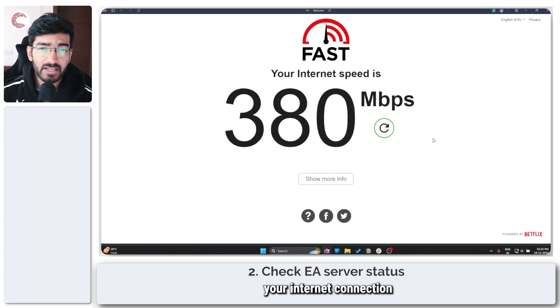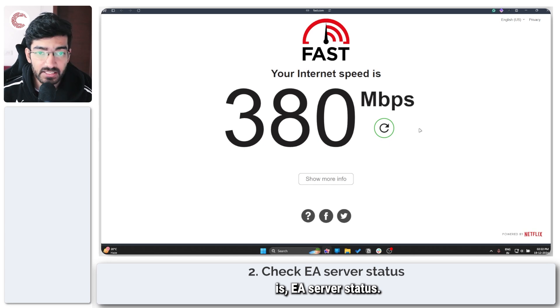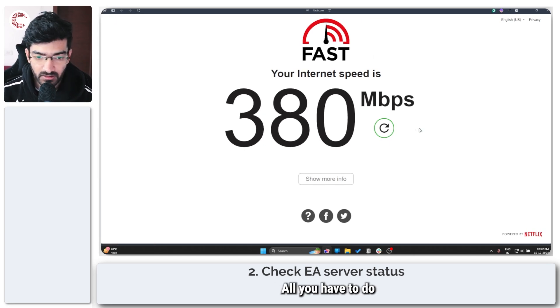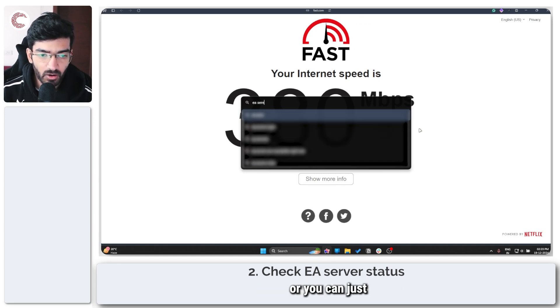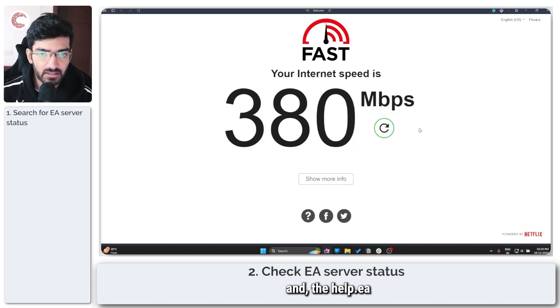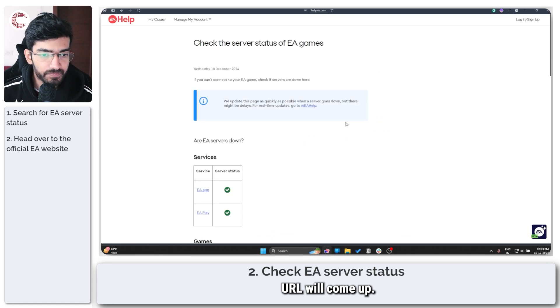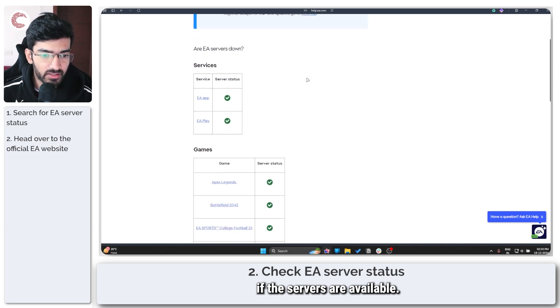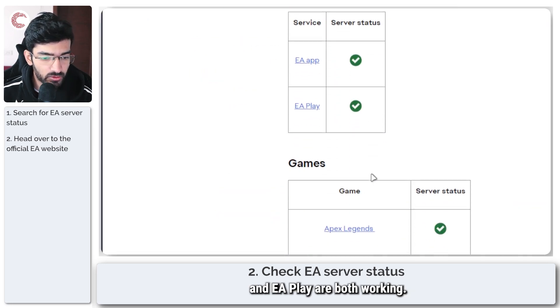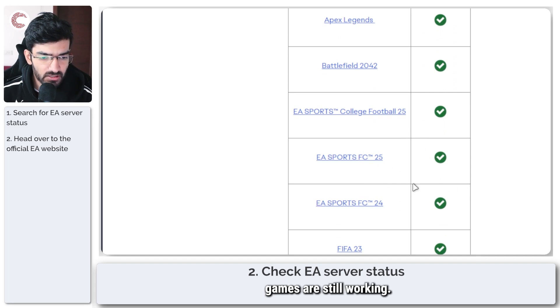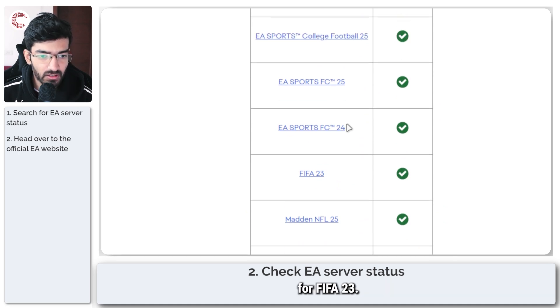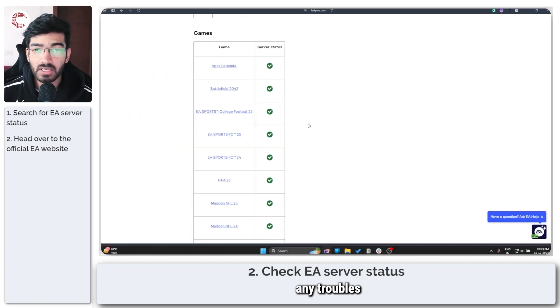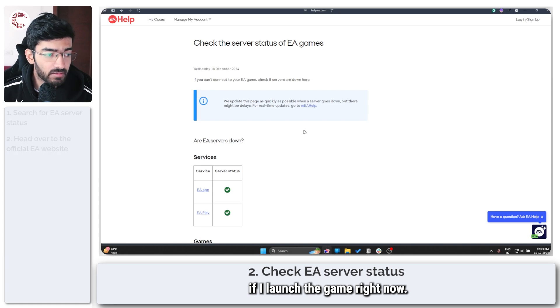So if you've established that your internet connection is working, the next thing we're going to check for is EA server status. Doing this is rather easy, all you have to do is head over to EA server status website or you can just Google EA server status and the help.ea URL will come up. Now as you can see, if you can't connect to your EA game, check if the servers are available. The EA app and EA play are both working, and if I scroll down, FC 25 and FC 24, both of these games are still working. In any case, FC 25 is working fine, so I should not be having any troubles connecting to the game servers if I launch the game right now.